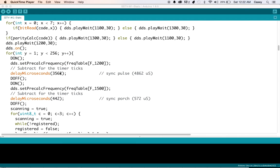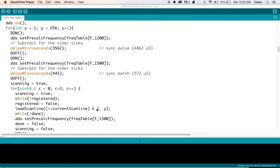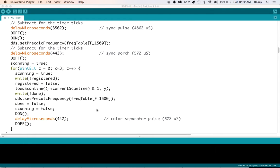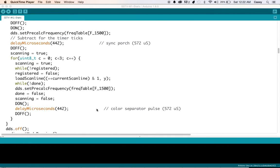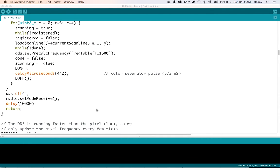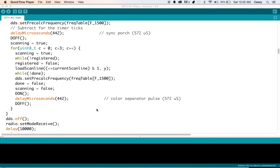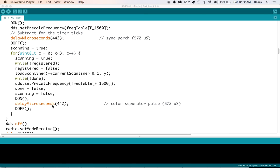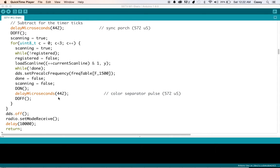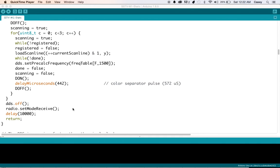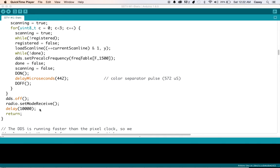This looks like some very accurate timing that's taking place here. And it looks like after it finishes sending the scan lines as it loops through then it's ready to go and then it goes back to receive and waits 10 seconds.